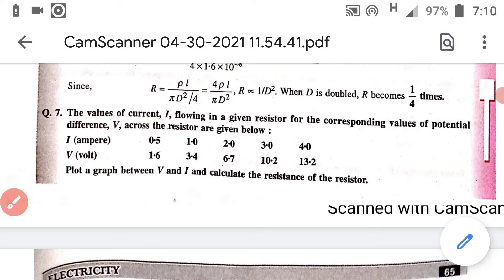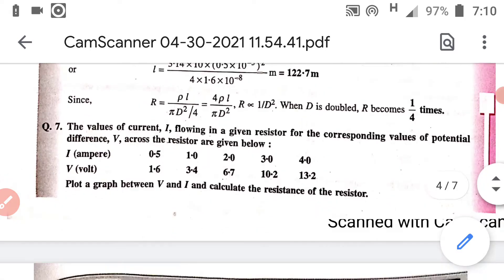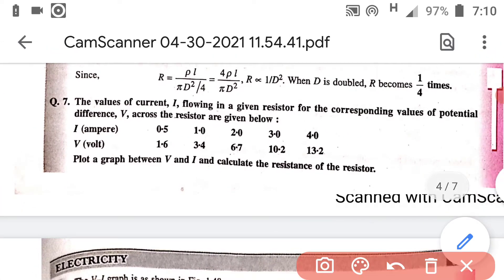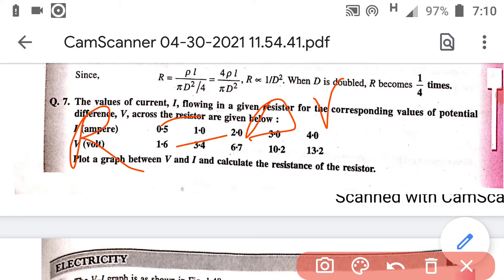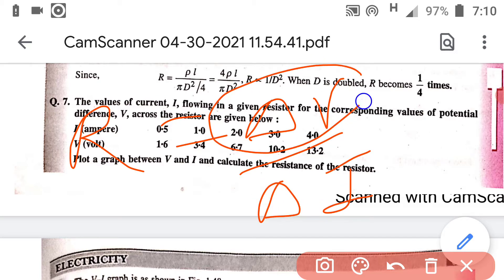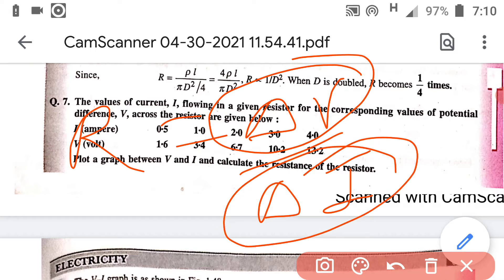In this question you have to plot a graph and then determine the value of R from the graph. R must be equal to ΔV/ΔI, where ΔV is the difference of any two values of voltage and ΔI is the difference of the corresponding values of current.